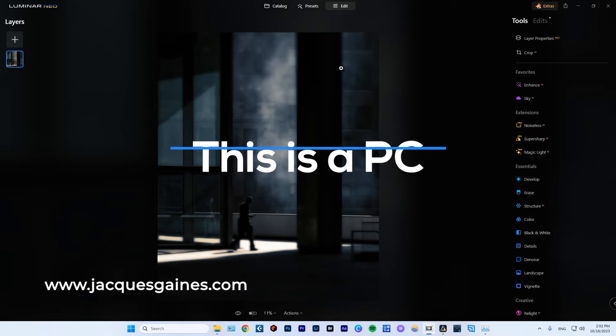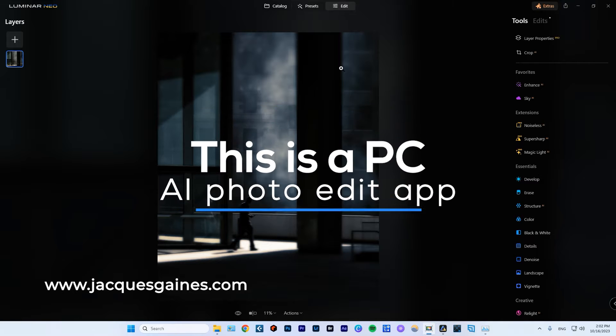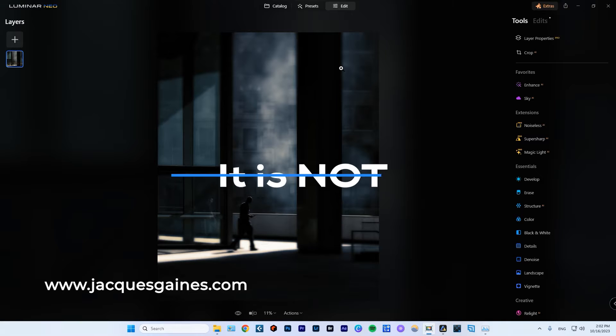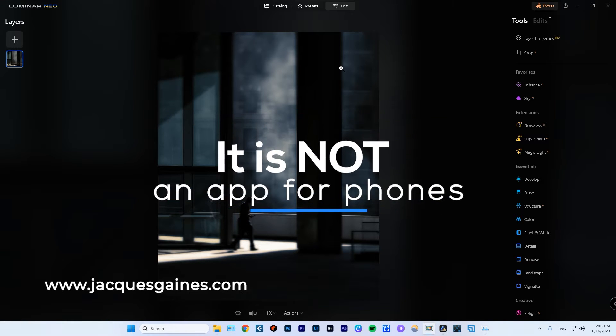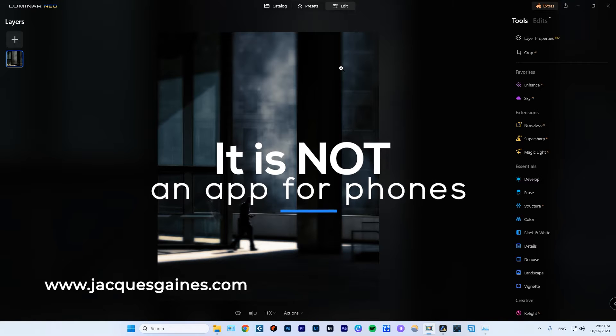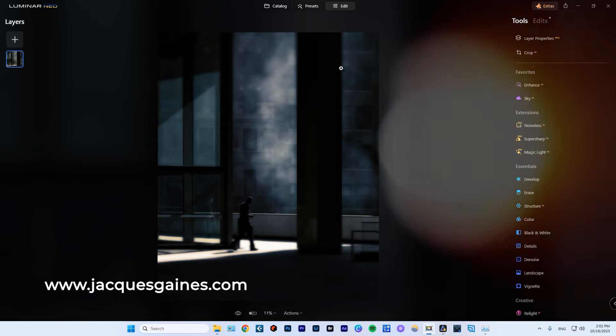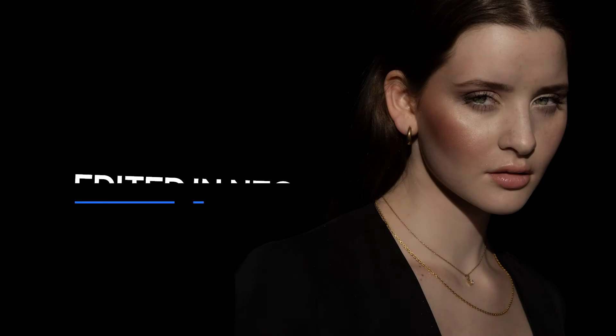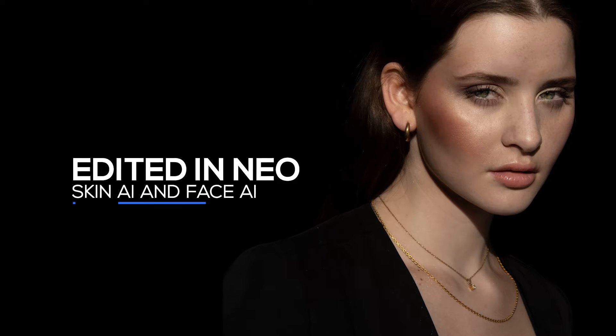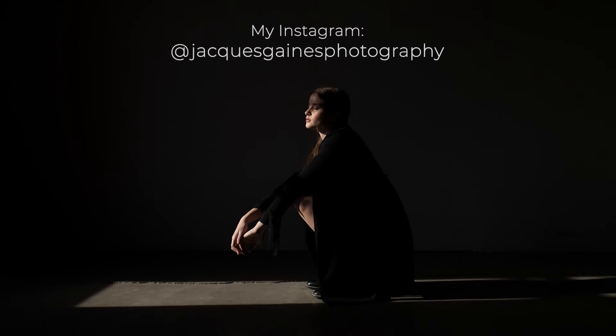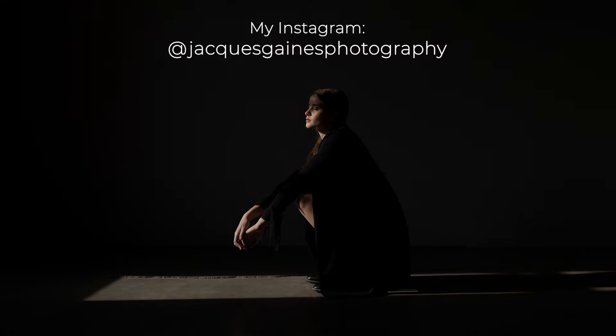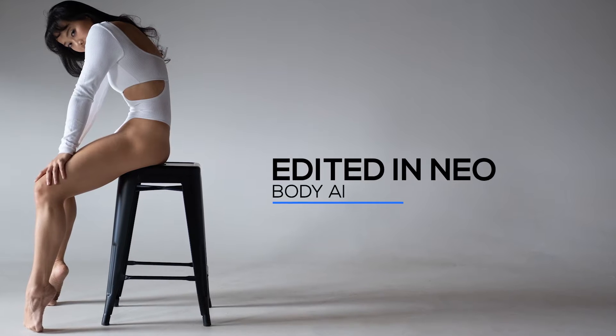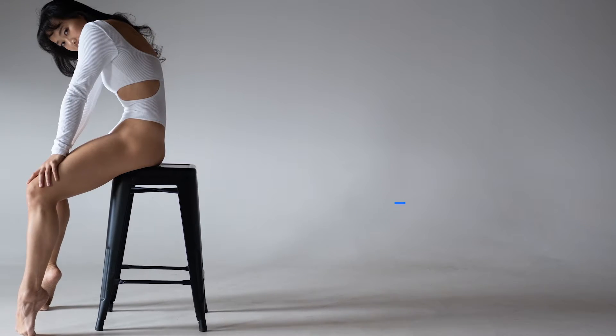Now before I get into the details of showing you how Luminar Neo works, I just want to tell you guys that if you are a person in 2023, 2024 looking for an editing software and you can do AI editing on your phone, this is not the software for you and that's okay. But if you do want robust edits that are Photoshop-like where you can really get into some cool details and do some really cool stuff, this is probably one of the best PC AI photo editing solutions out there.